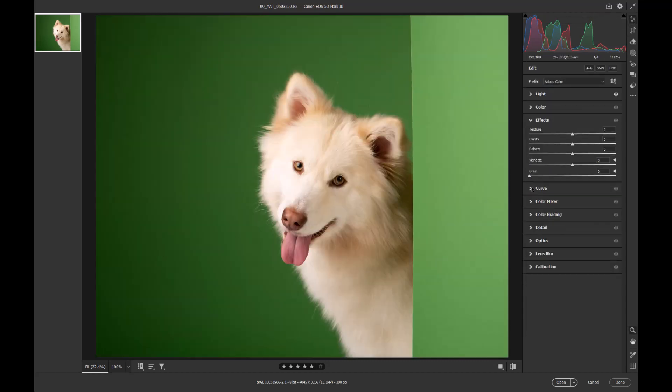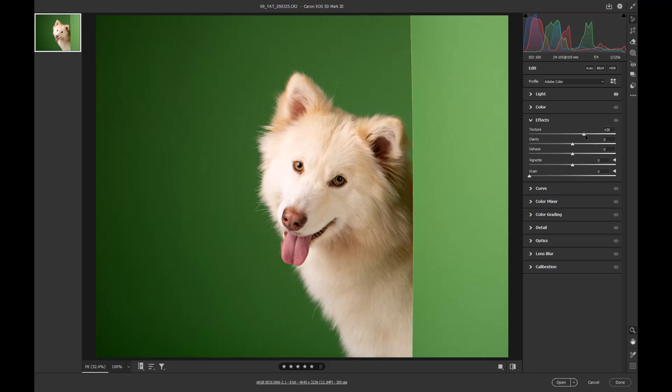I'm then going to go into the effects and use the texture slider here. This is going to sharpen the edges of the blacks and the whites, in other words, fur. You don't want to use clarity because clarity is the mid-tone sharpness and will give you some kind of weird effects.